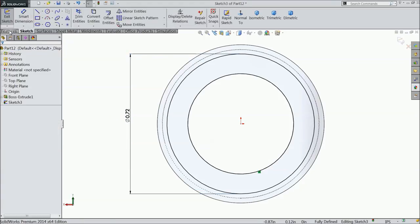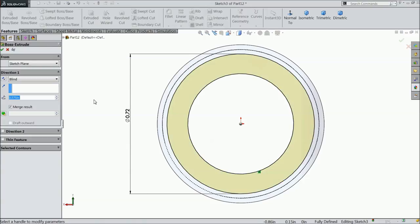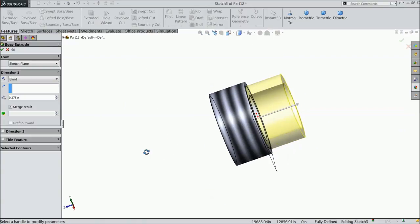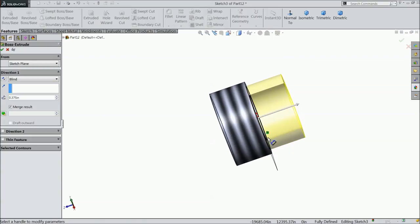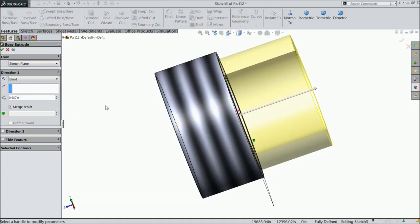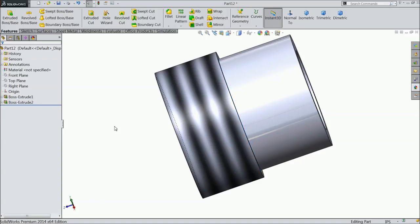Now let's extrude this portion up to 0.437 inch.